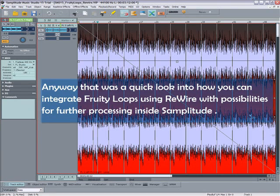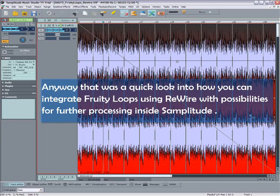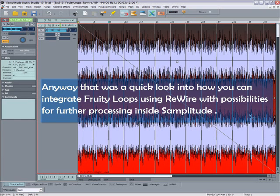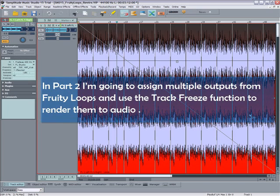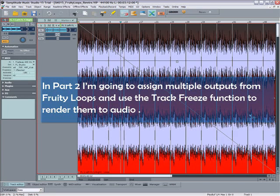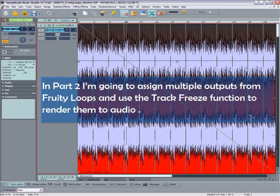Anyway, that was a quick look into how you can integrate Fruity Loops using Rewire with possibilities for further processing inside Samplitude. In part two I am going to assign multiple outputs from Fruity Loops and use the track freeze function to render them to audio.